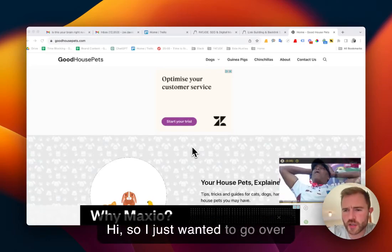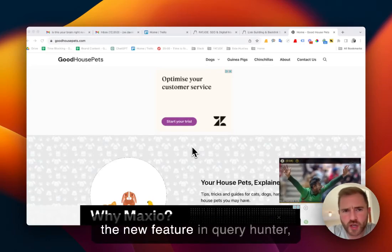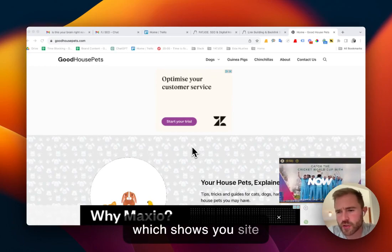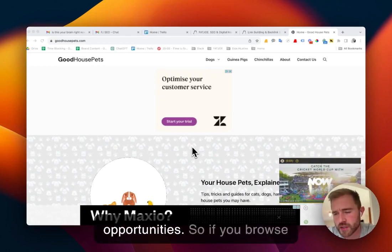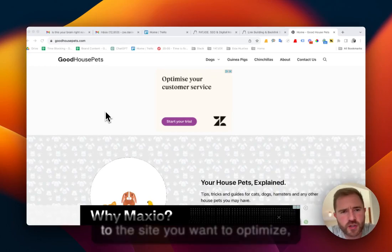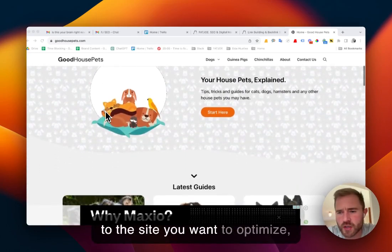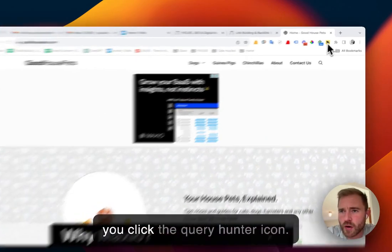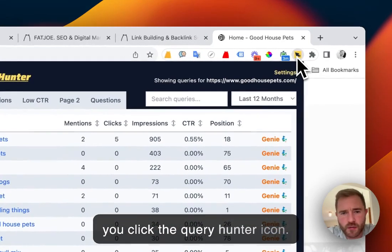Hi, so I just wanted to go over the new feature in Query Hunter which shows you site opportunities. If you browse to the site you want to optimize, you click the Query Hunter icon.